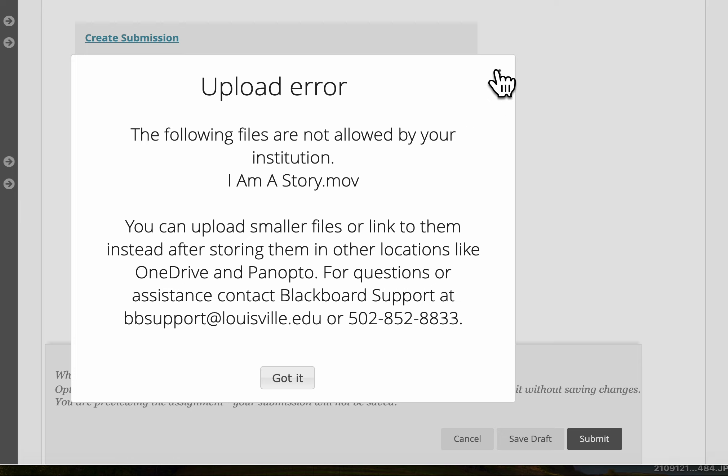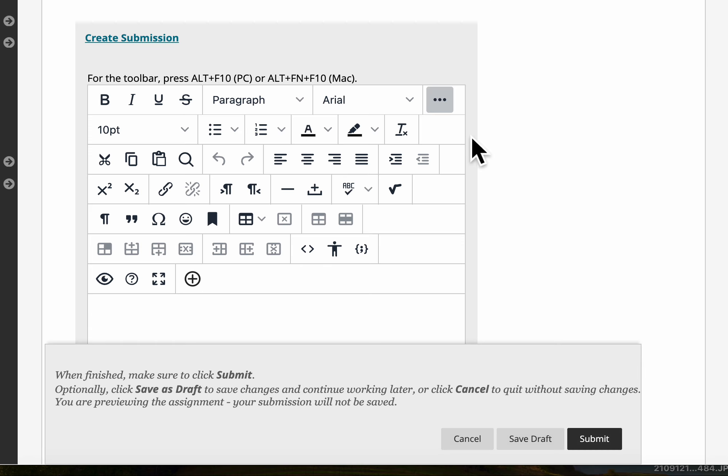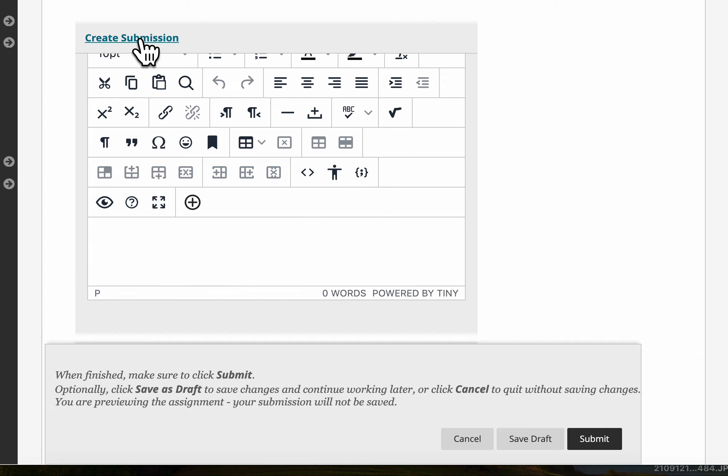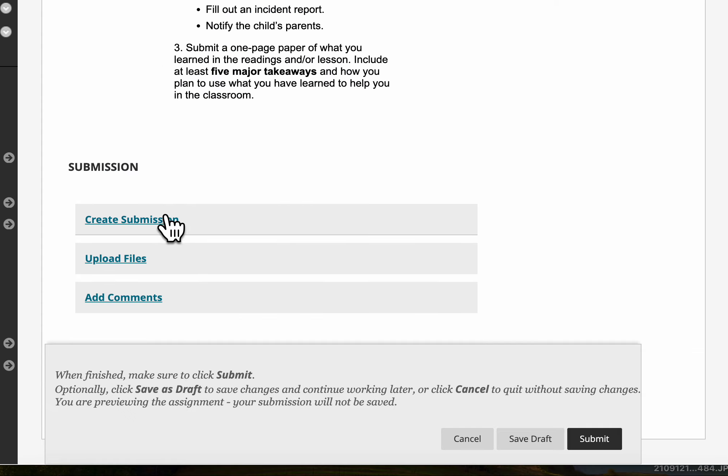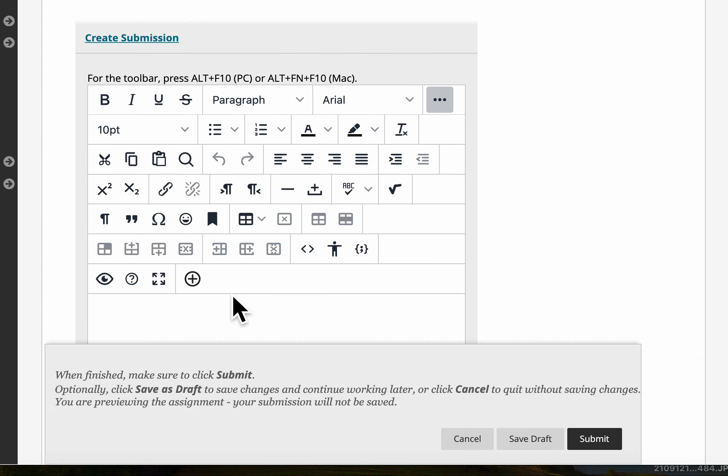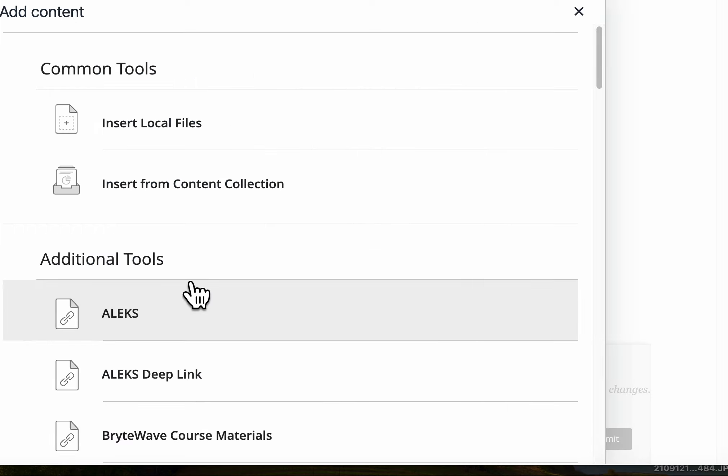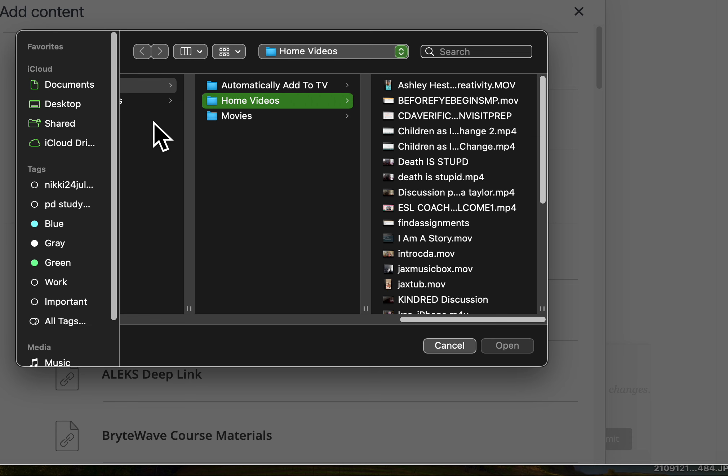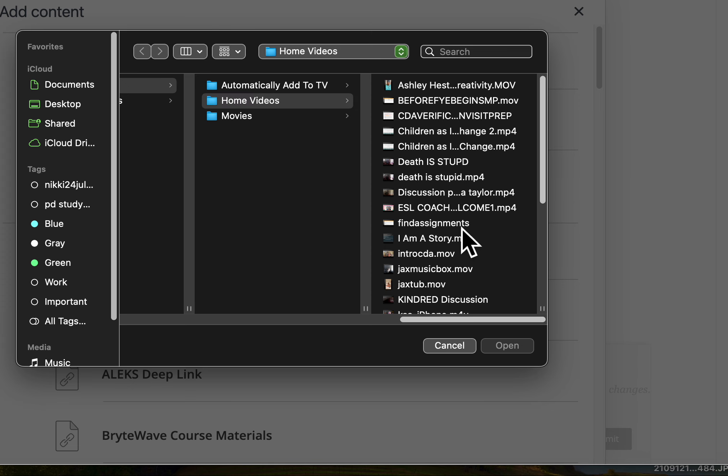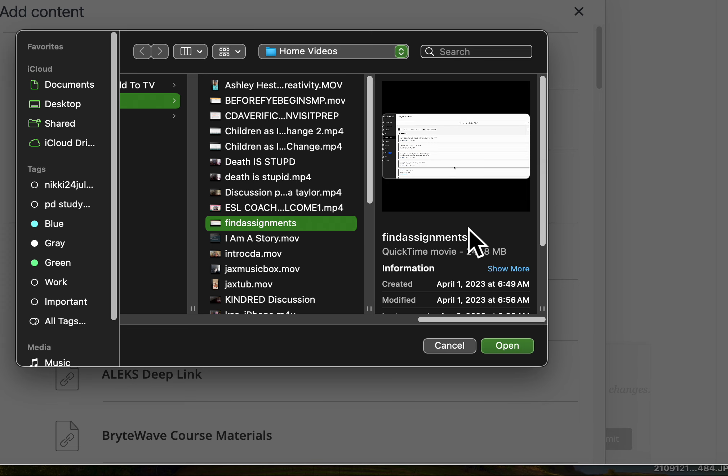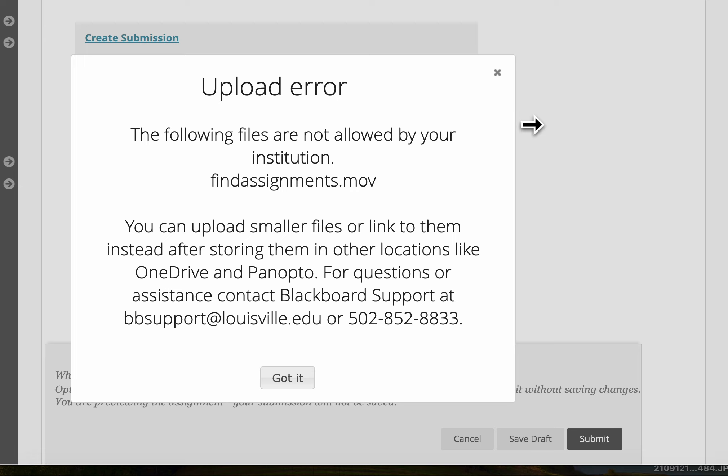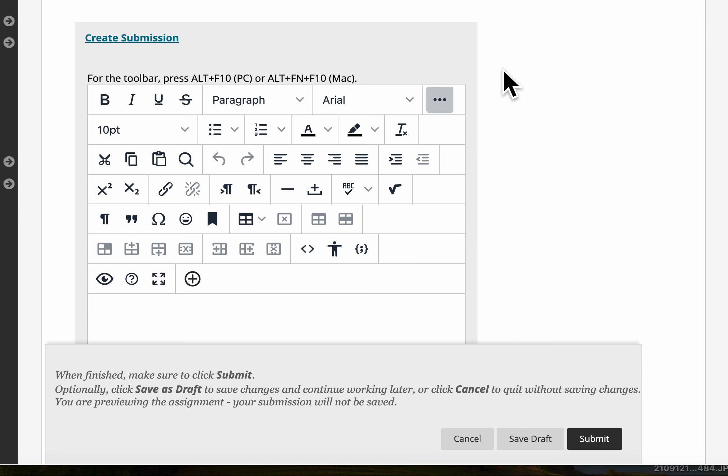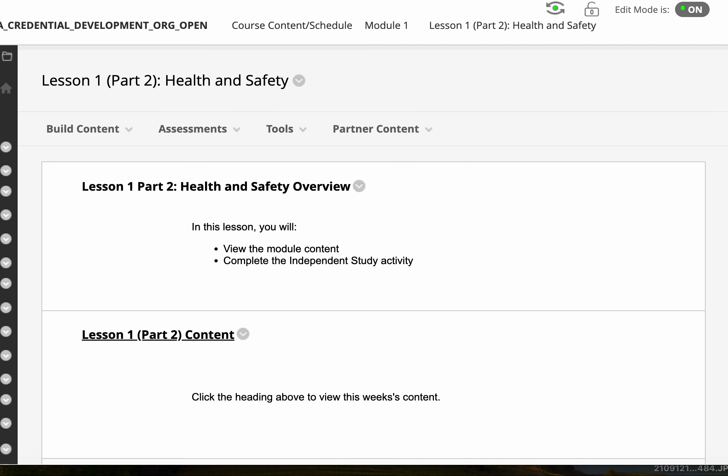But you can see it's the same thing, it doesn't matter which one you use as long as your file is not too big. So again, create submission, go down here to this circle with the plus sign right there and then it will say insert local files. Click that and then find the movie, the video that you made that you would like to upload, again making sure they're not long big files like mine. Okay I hope that helps.